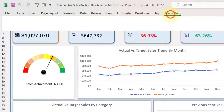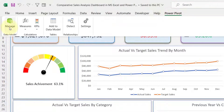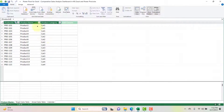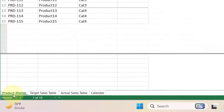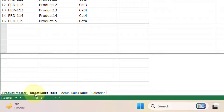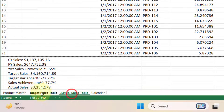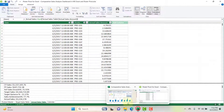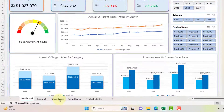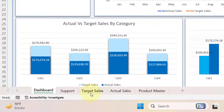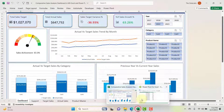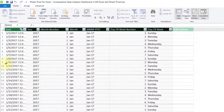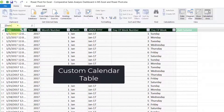Let's move to Power Pivot. Click on Power Pivot and click Manage. In this Power Pivot we have loaded the product master, target sales table, and actual sales — all three tables coming from the Excel file we discussed. The last table is a calendar table, which is a custom calendar we created.